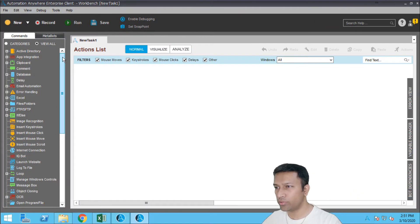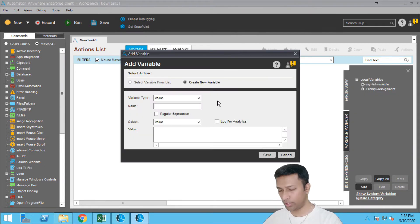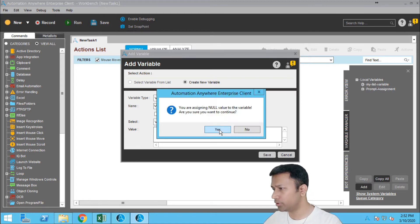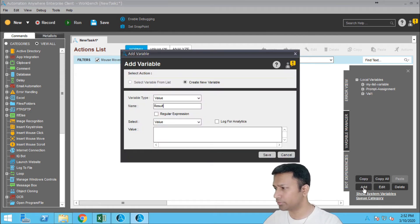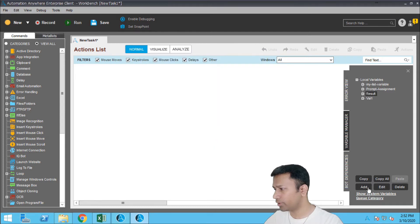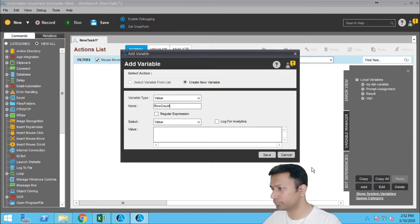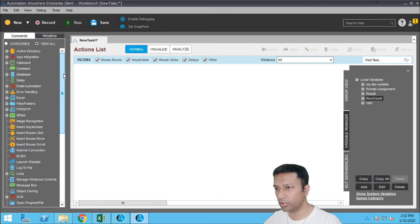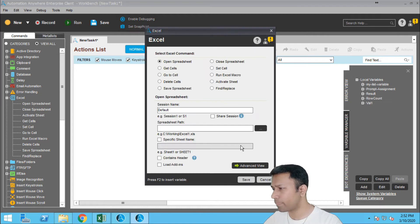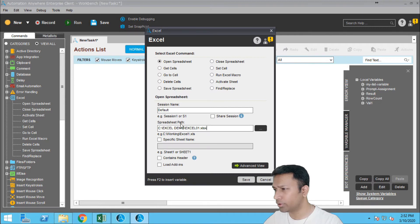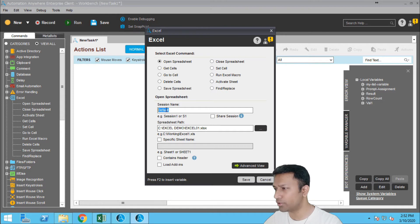Alright, the first thing we have to do is add a few variables here. Let's go to the Excel. Okay, let me open the Excel file, open spreadsheet, browse the spreadsheet, and click on open. The session name should remain the same, it should not be changing, alright, so make sure it doesn't change.